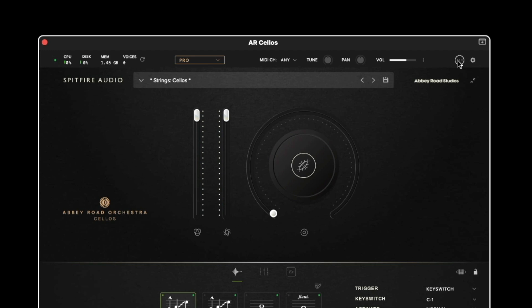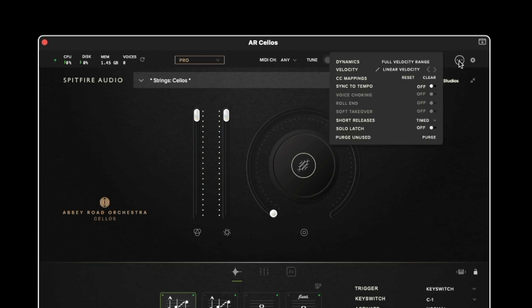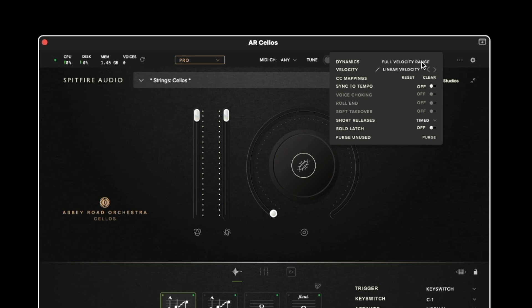And to the right of the master volume we have under the three dots some preset settings. The dynamics option enables you to change the behaviour of the control in the middle of the interface. By default this is set to full velocity range but if we click this we can see there are some further options.